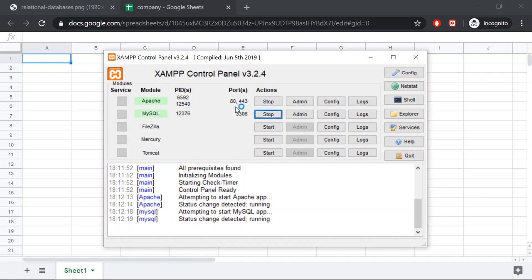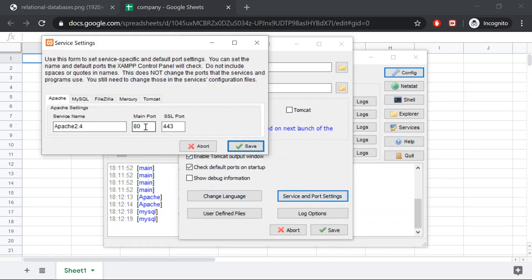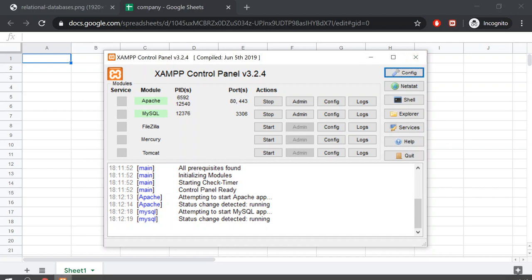You have to click on both Apache and MySQL. If for any reason you cannot start the Apache server, it's because your port 80 or 443 is used by another application and you will need to change the port. To change the port number, go to Config, click on it, and go to Service and Port Settings. Most people will use port 8080 for Apache. Once Apache and MySQL are running, you can close the window and it will run in the system tray.